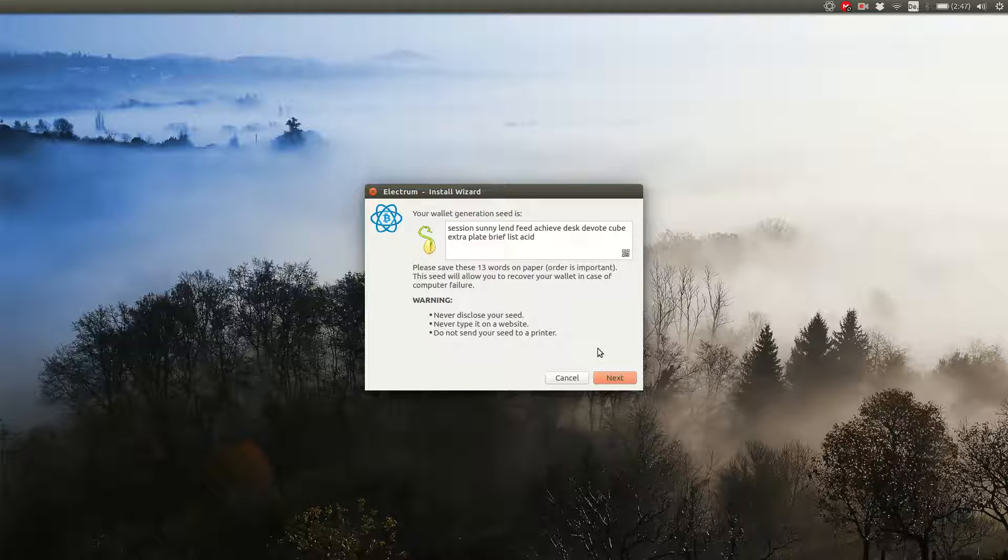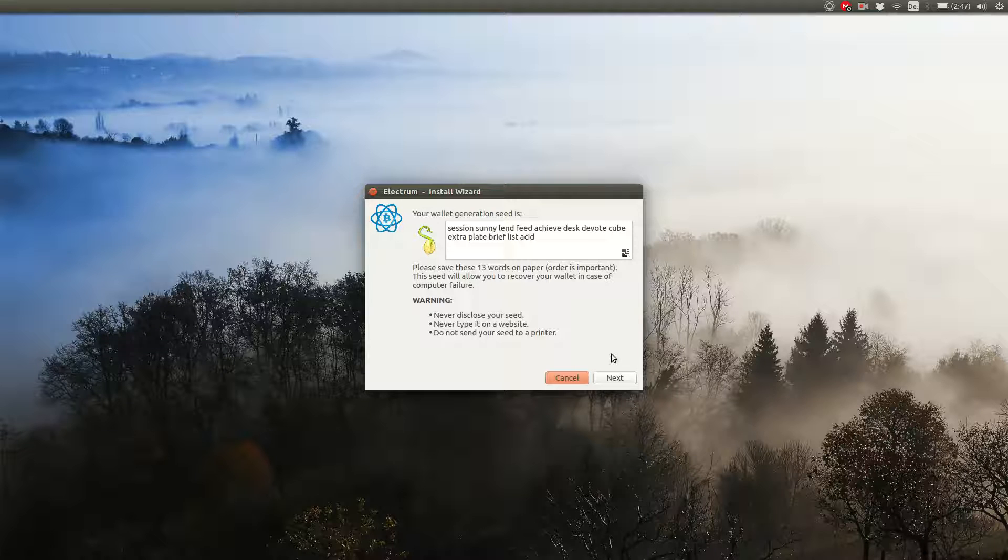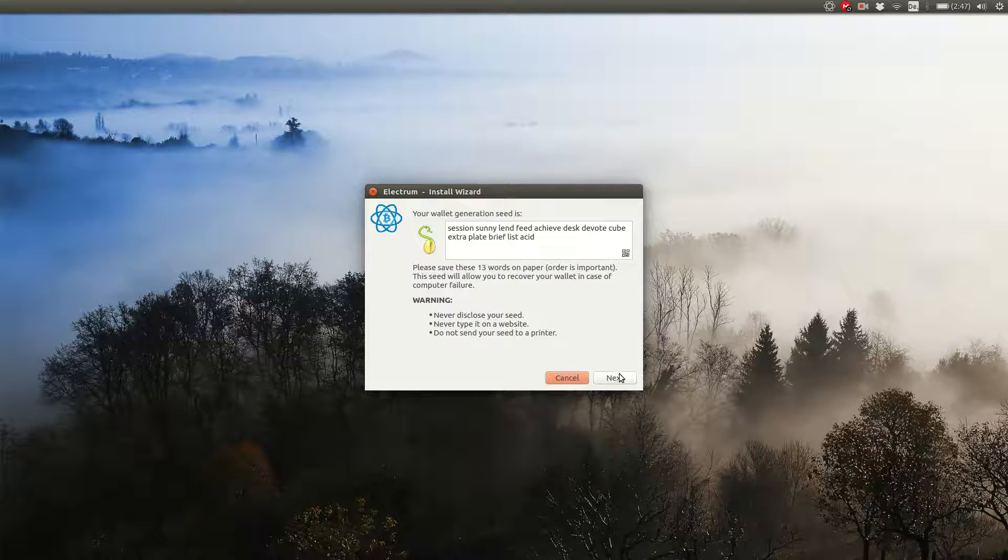write your seed down onto a piece of paper, not on your computer. Because if your hard disk fails, you don't want your money to be gone with it. So take a minute to write it down onto a piece of paper. Double check all the words. After your computer failed or you accidentally deleted your wallet, you can restore your wallet using the seed. But we come to this in part 3.